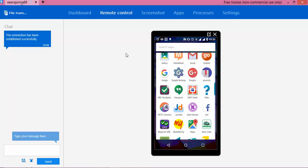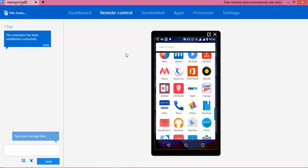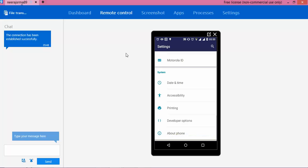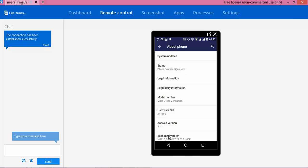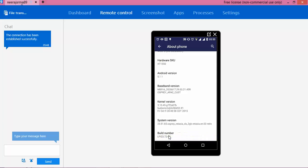So on your real device, what you need to do - you need to go to Settings, and right now you can see I am getting the Developer Options option here. But sometimes you will not get this option. So what you need to do is click on About Phone, and if you go to the last entry you will get the Build Number. So in case Developer Option is not coming, you need to tap this 7 times. You can see the message coming: 'No need, you are already a developer.'